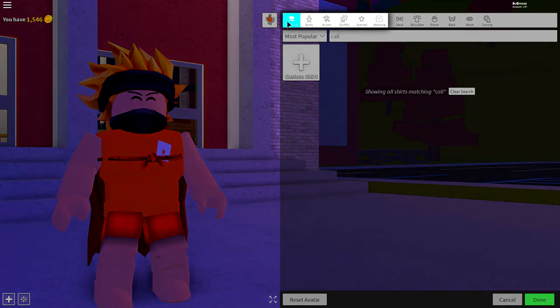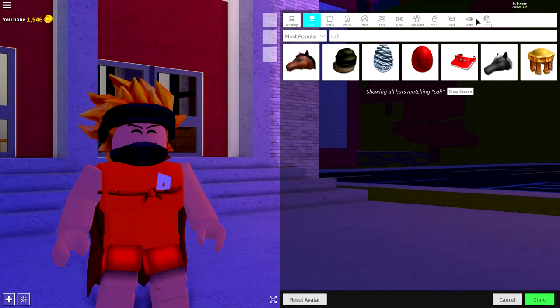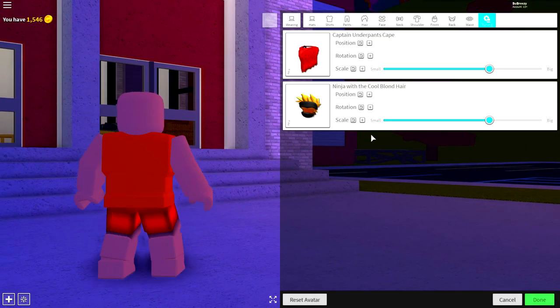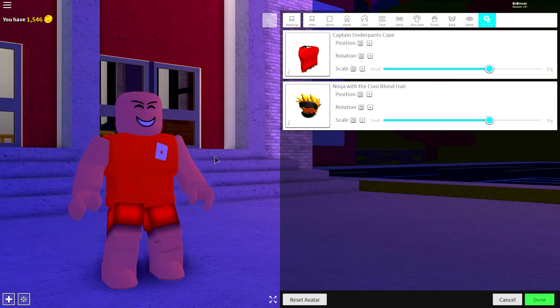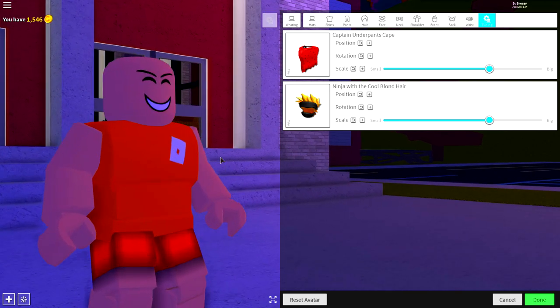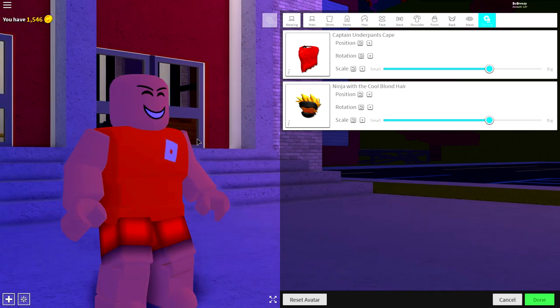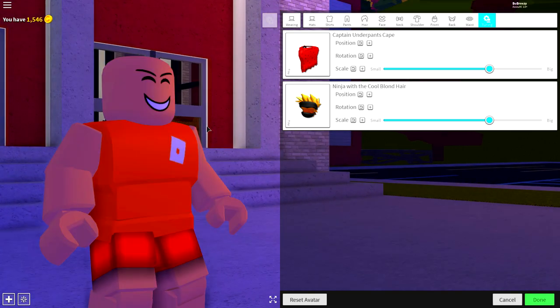Next, come to the wearing selection. Come to tuning and remove whatever else you were wearing so that you are a bald, naked man or woman. If you are a woman, change your body to a man, because obviously you need a man's body.